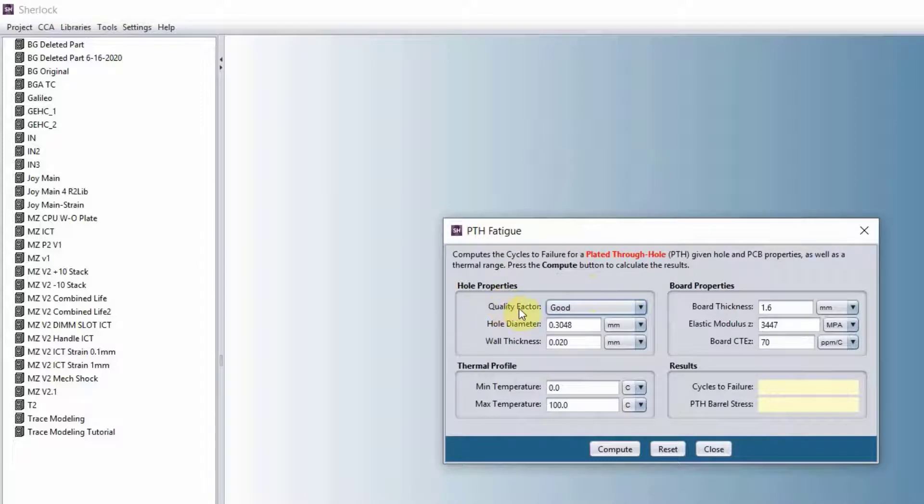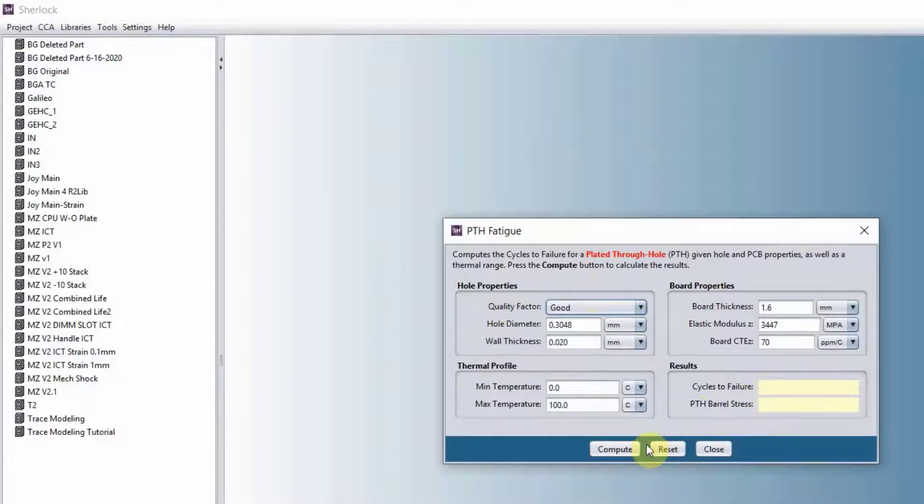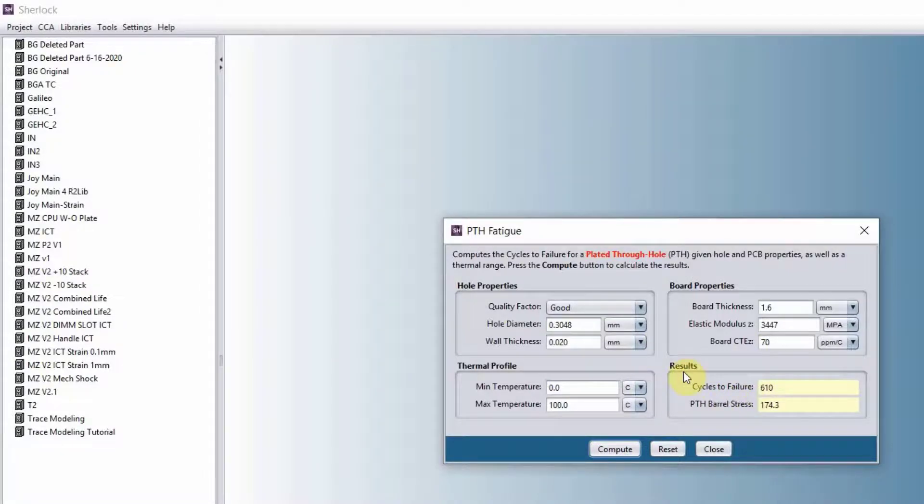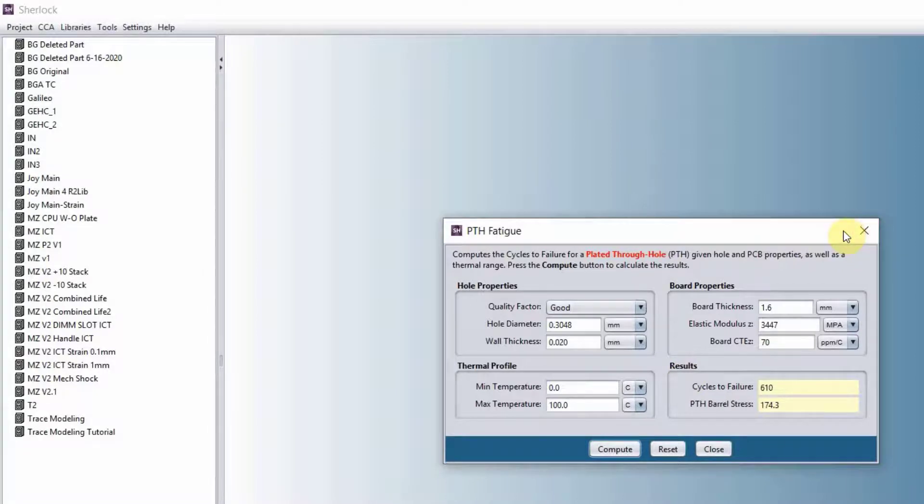As long as you have the hold properties, board properties, and thermal profile, you can click compute and we will give you the number of cycles to failure for that specific component. This is very handy when it comes down to early design stage of your project.